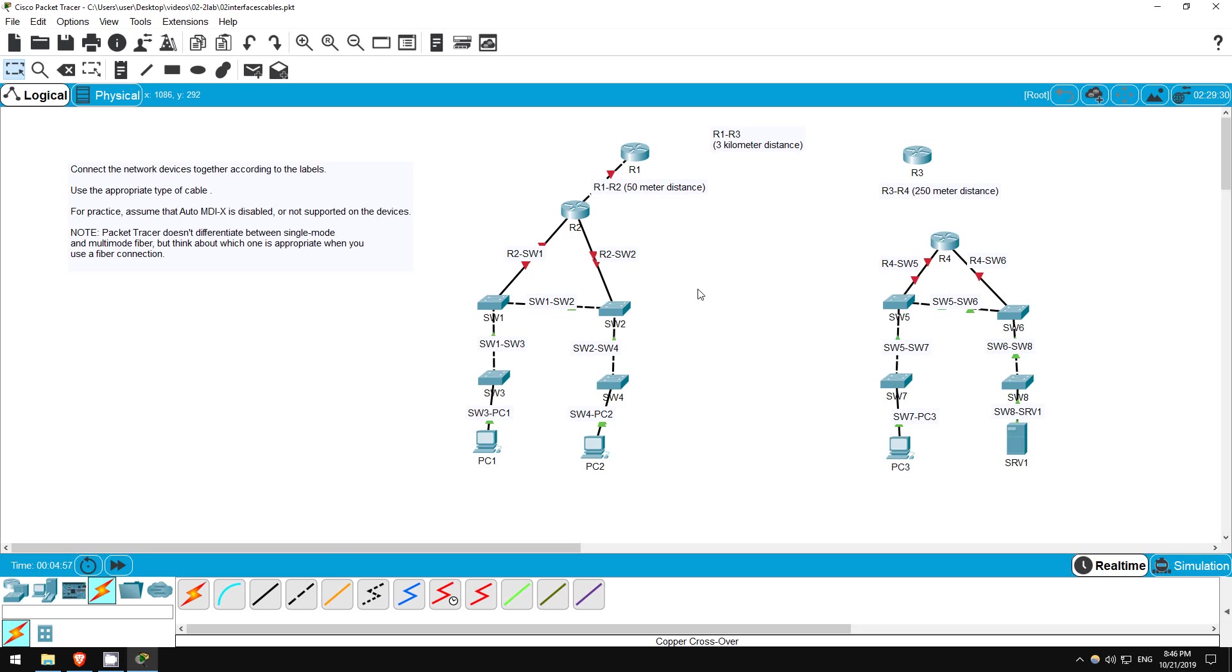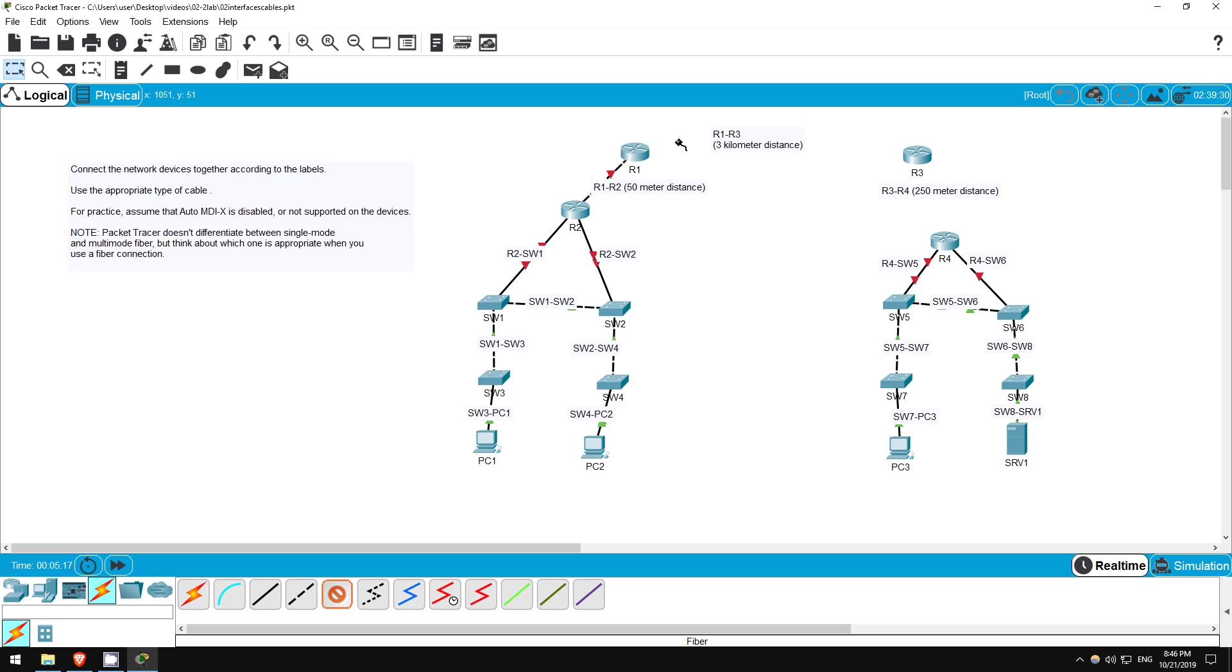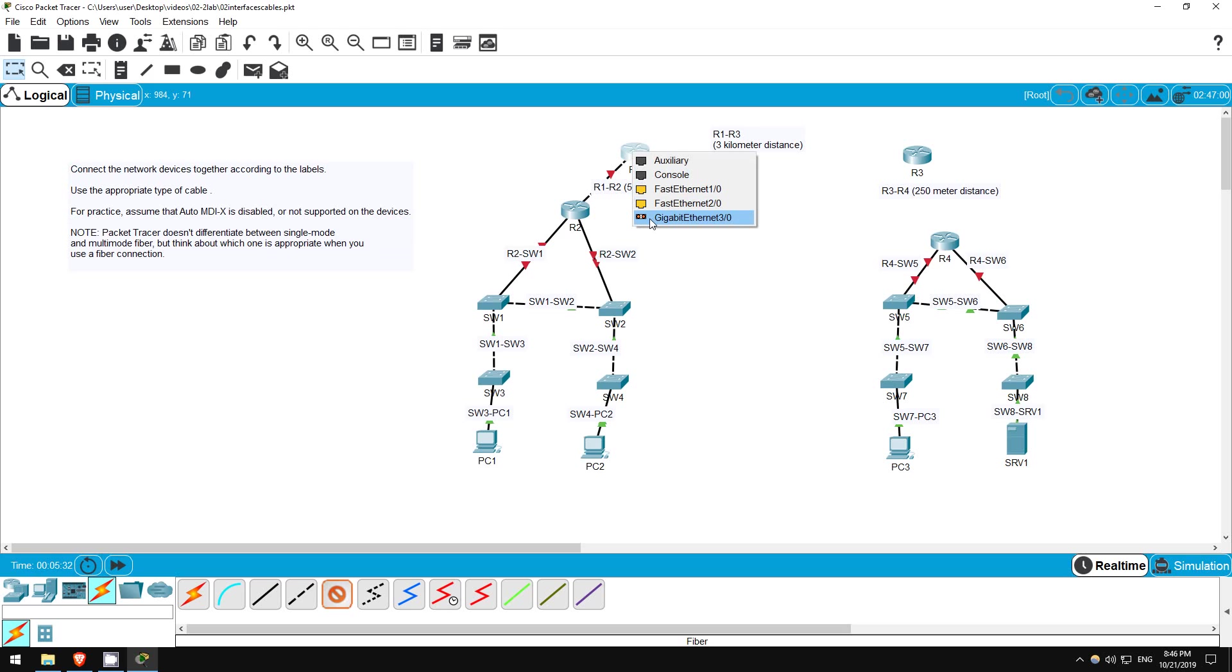R1 and R3 are 3 kilometers apart, so clearly we'll have to use a fiber-optic connection here. Although packet tracer doesn't differentiate between single mode and multimode, which is appropriate here? Well, multimode fiber allows distances up to 550 meters, which is more than UTP, but not enough for this connection. Single mode allows much longer distances, 30 kilometers, 40 kilometers, even more, so in this case we would use single mode fiber. Let's connect them. Note that this symbol here is used for fiber-optic connections in packet tracer. Notice the two spaces, for both the transmit and receive cables.